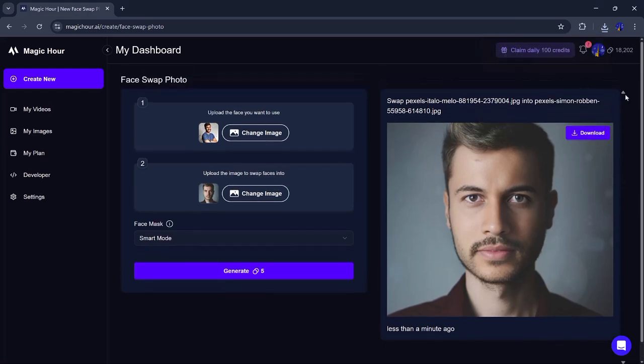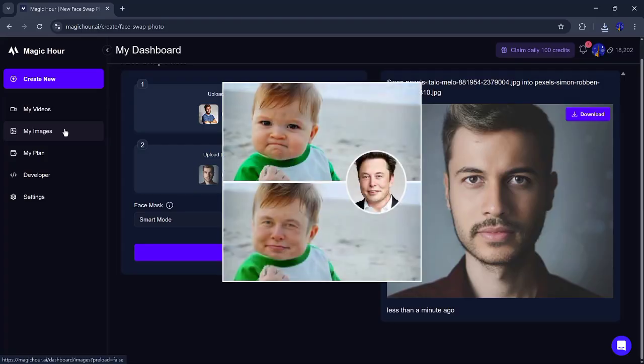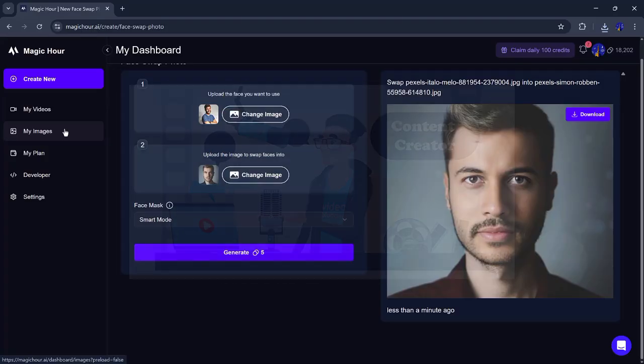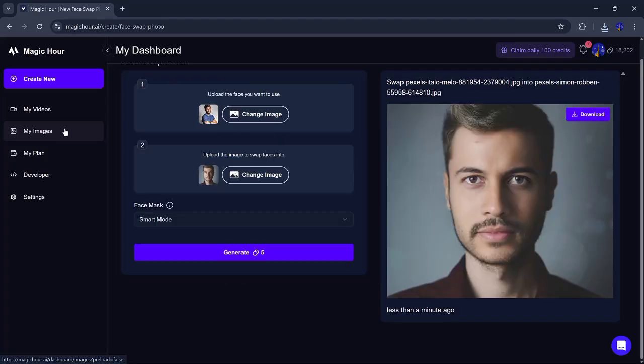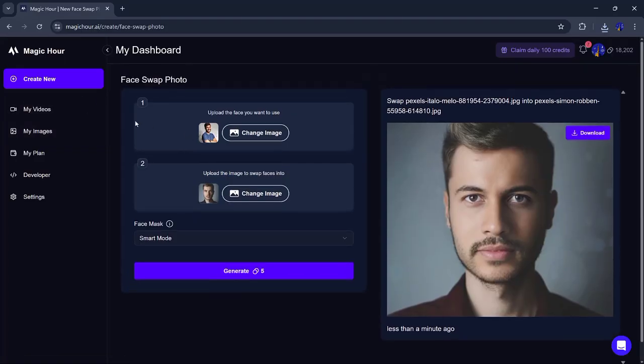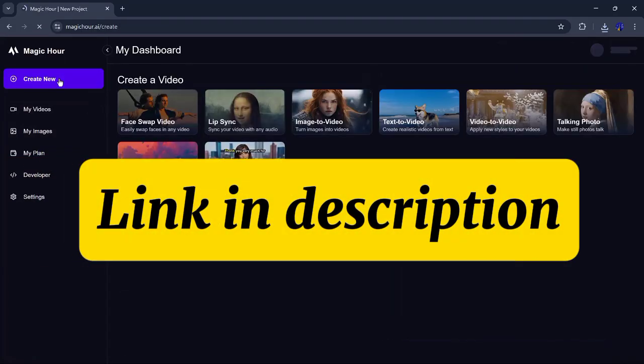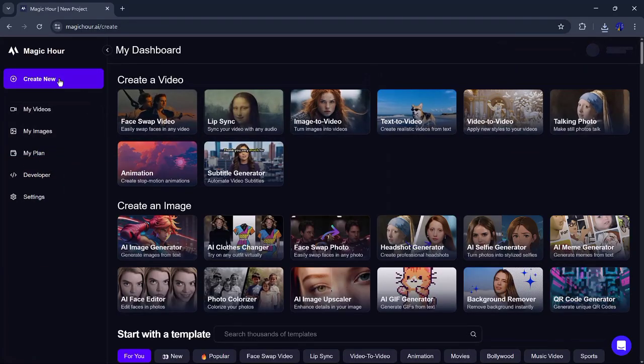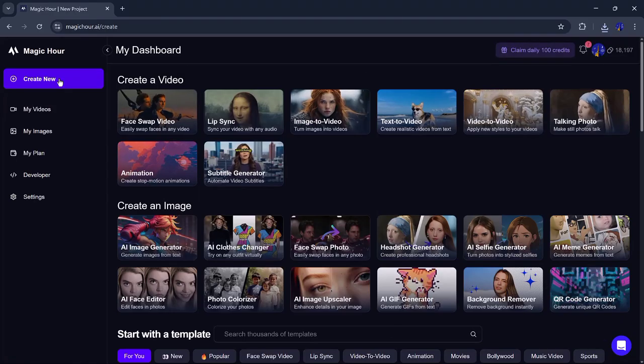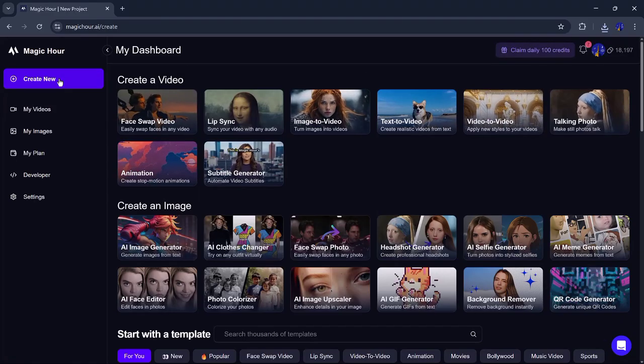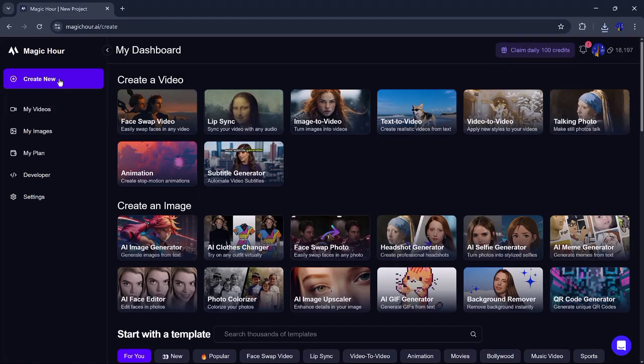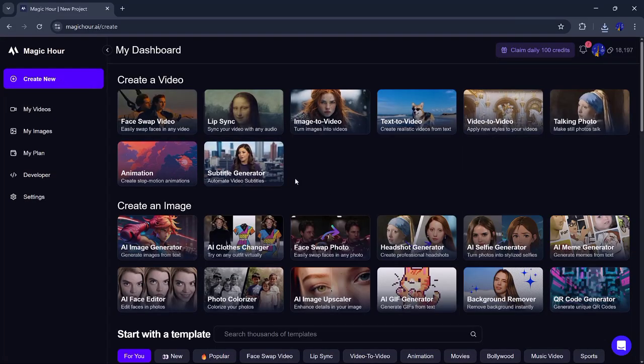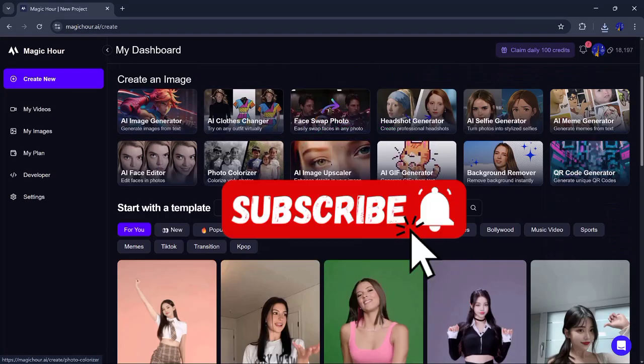So yes, swapping faces in videos and images has never been this easy. With Magic Hour, you can do it all in just a few clicks. Whether it's for fun, content creation, or just to experiment, this tool delivers amazing results every time. And of course, the link is waiting for you in the video description. That's it for today's video. I hope you found this helpful and interesting. If you enjoyed it, make sure to like, comment, and subscribe for more tech tips and AI tools.